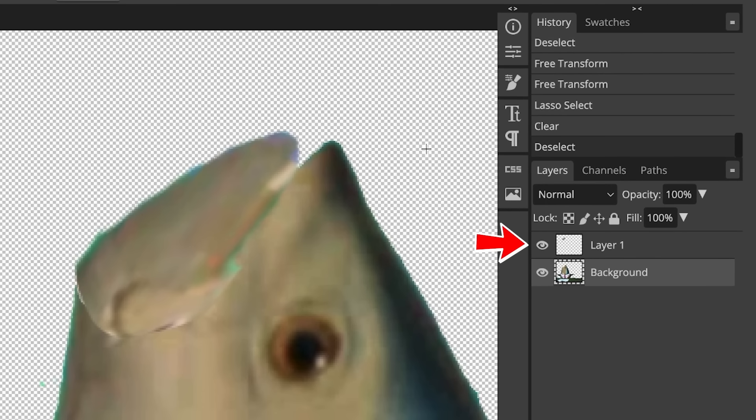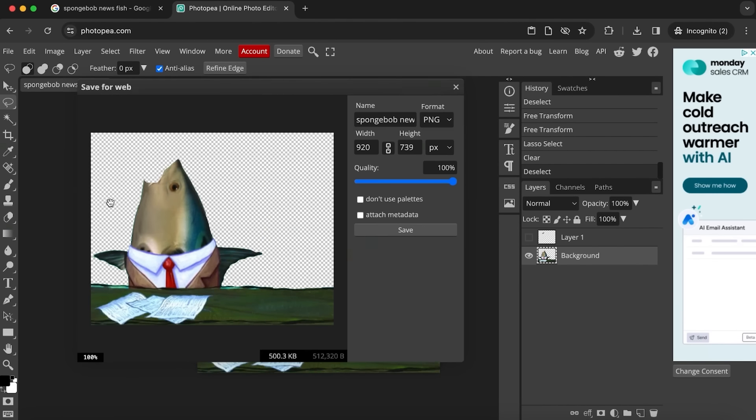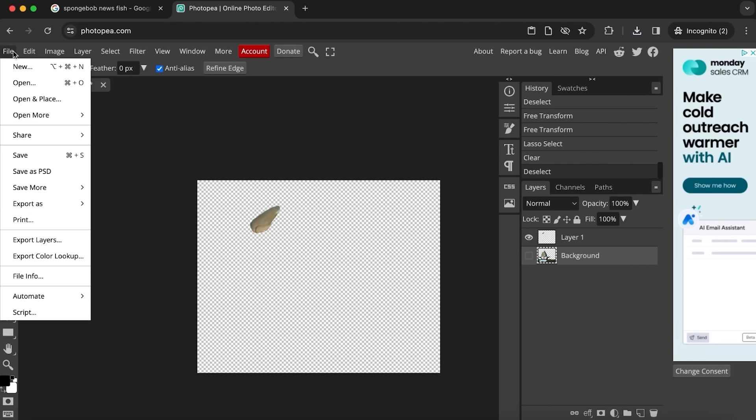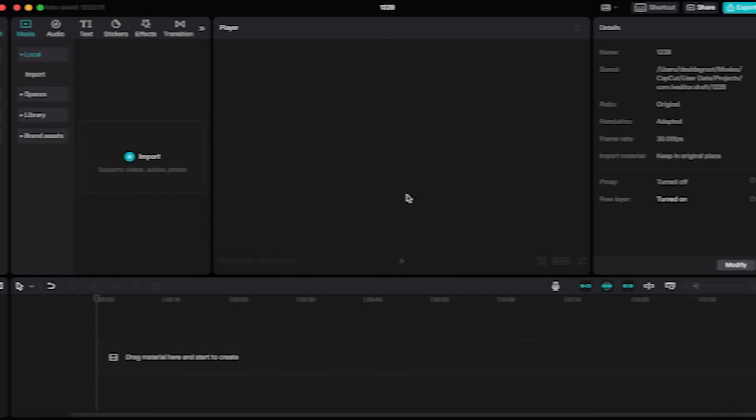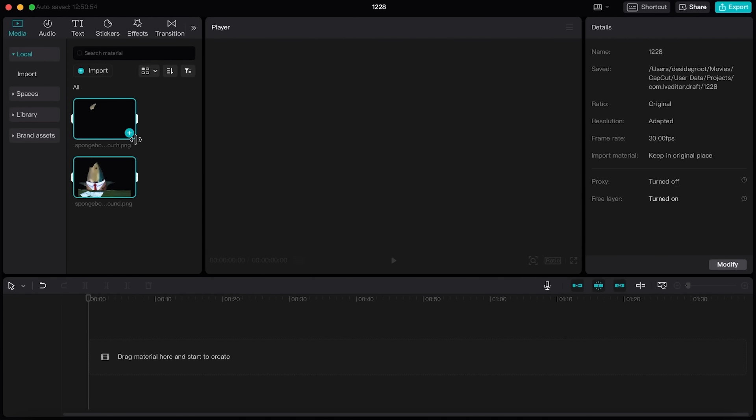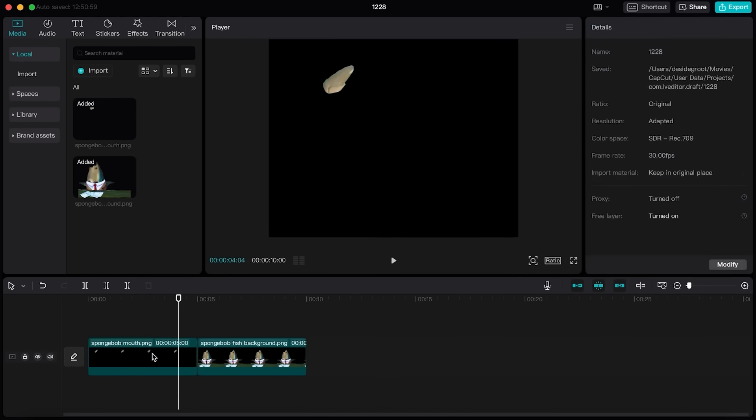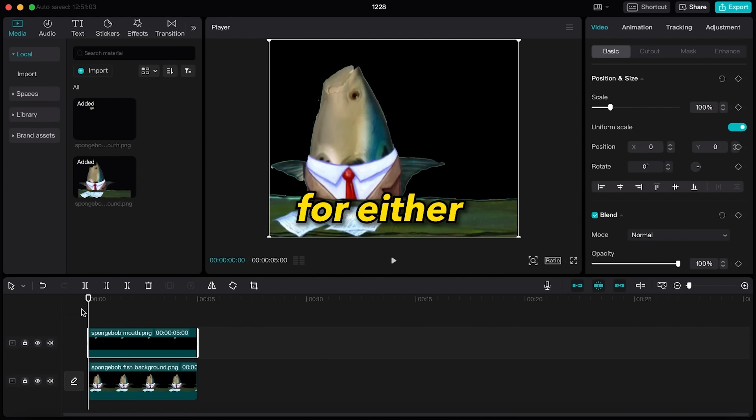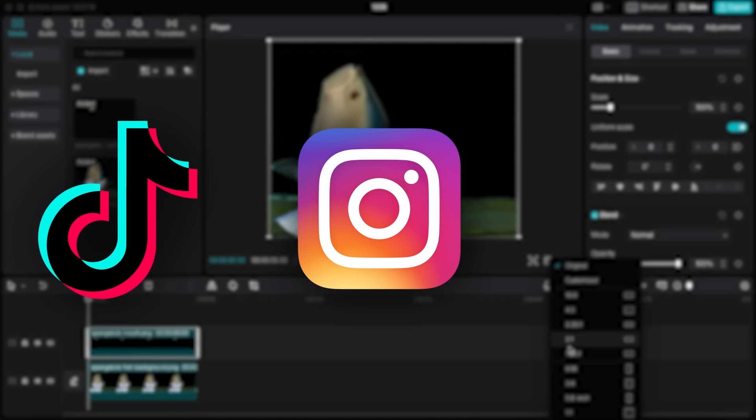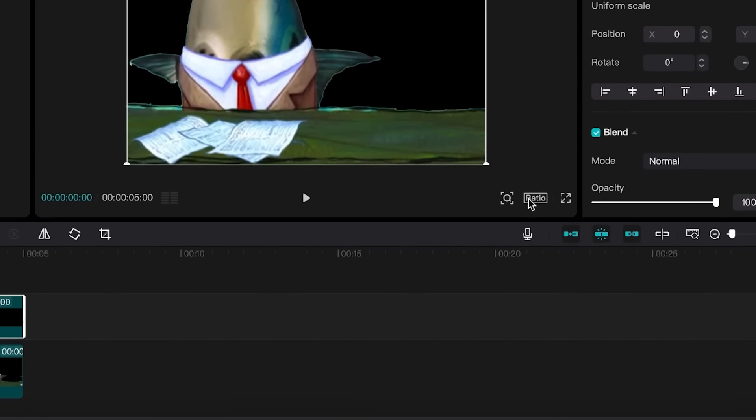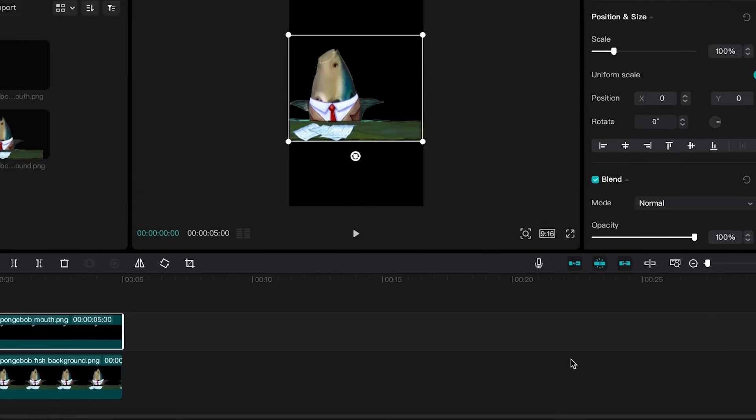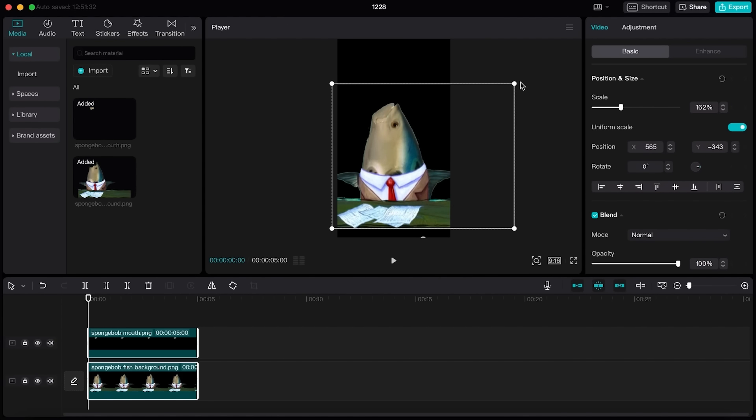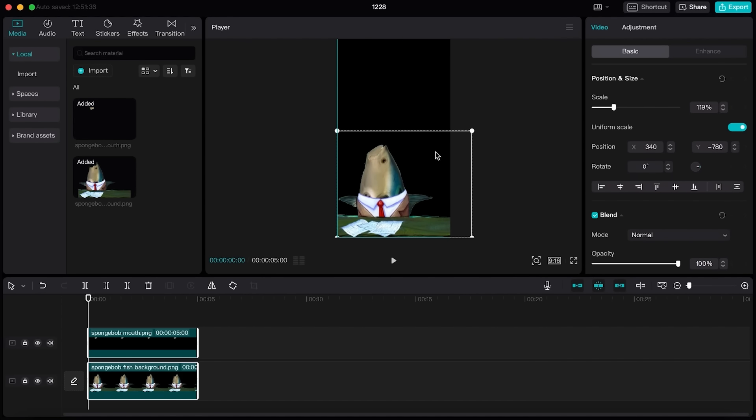You now have two separate elements you can start to animate. Simply export each element separately by disabling the visibility of one and export it as a PNG file. Now upload these images into your editing software. Again, drag them onto the timeline and place them on top of each other. We are going to make short form content for either TikTok, Instagram, or YouTube shorts. So you will have to set the aspect ratio to 9 by 16. Now enlarge these images and place them at the bottom of the screen.